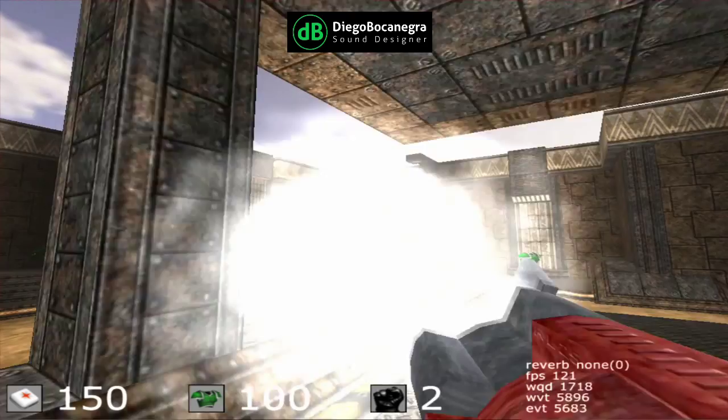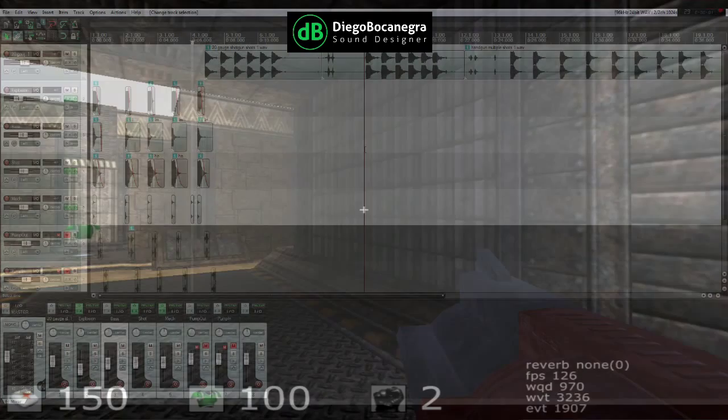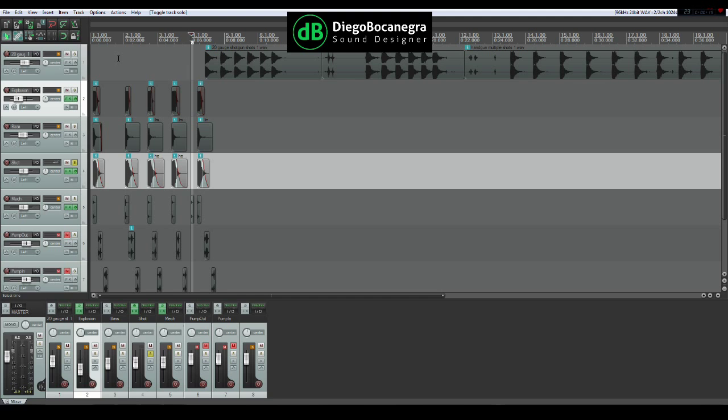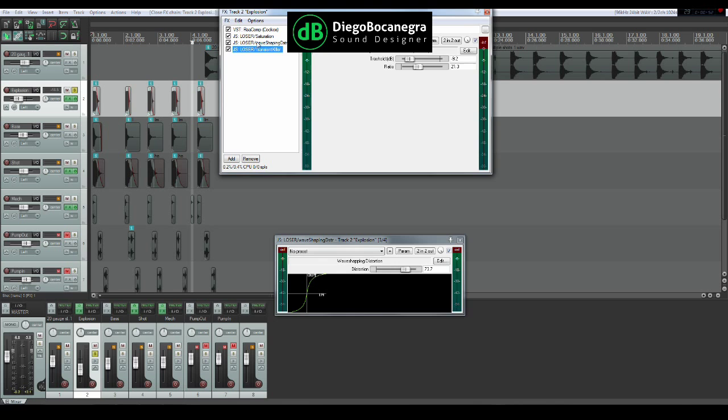I used library sounds to create the four basic layers of the shotgun shot. A clean shotgun sound effect was used as the main part of the weapon sound. To give the shotgun a more intense and explosive feel, I added another gunshot sound processed with heavy saturation and wave shaping distortion.